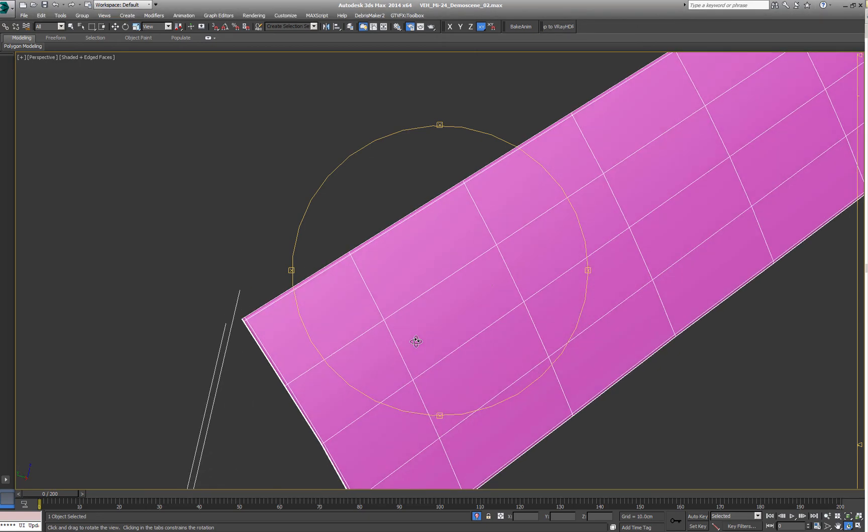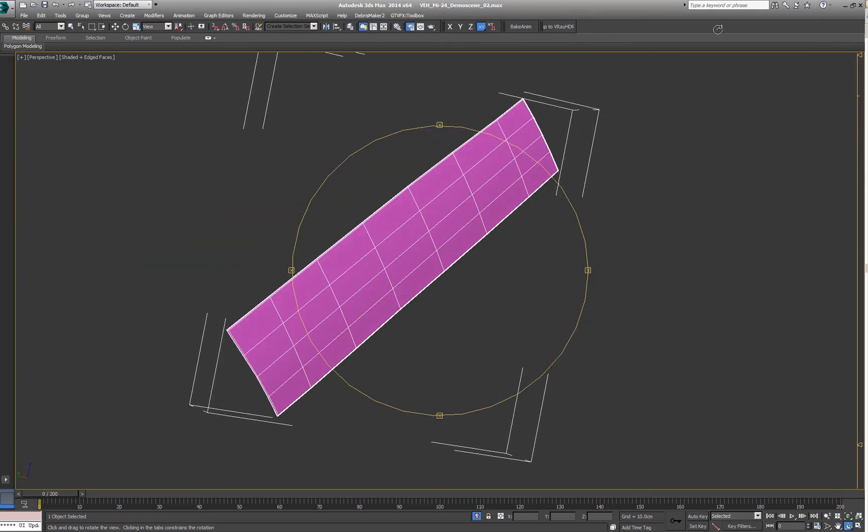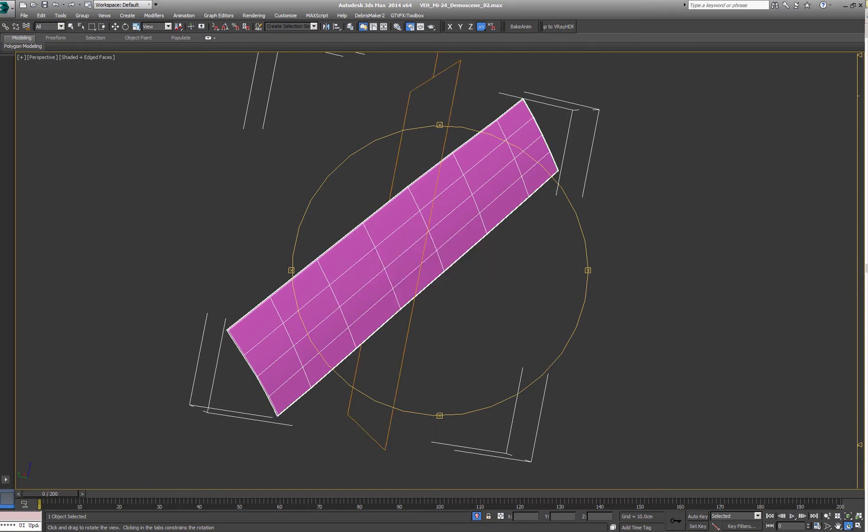So let's say we have a panel like this and we want to unwrap it and we don't have any good UVs on it.